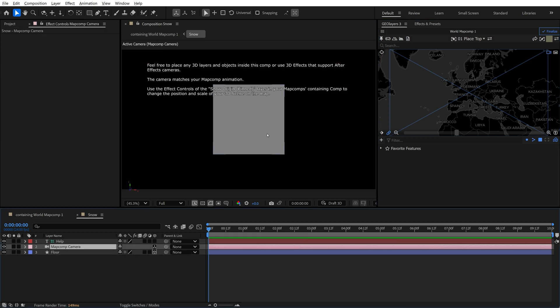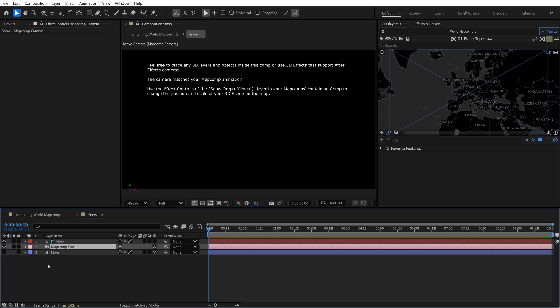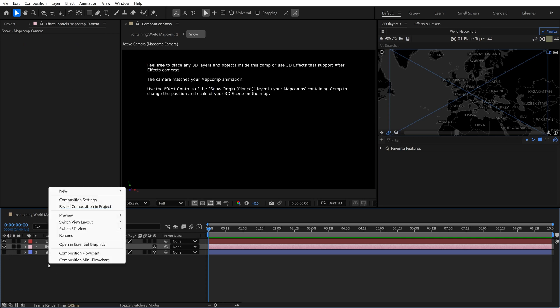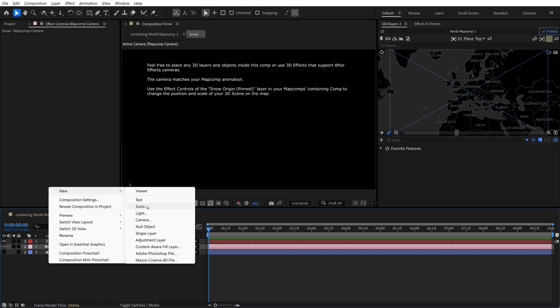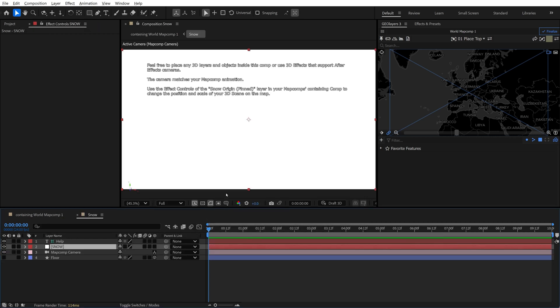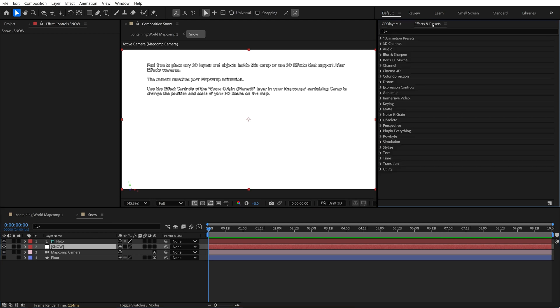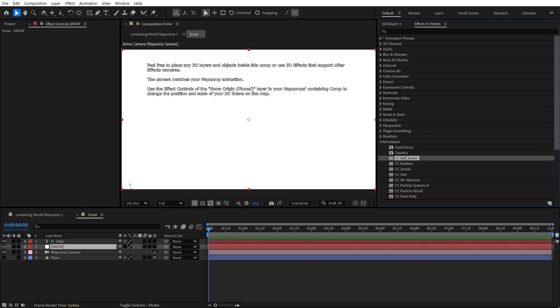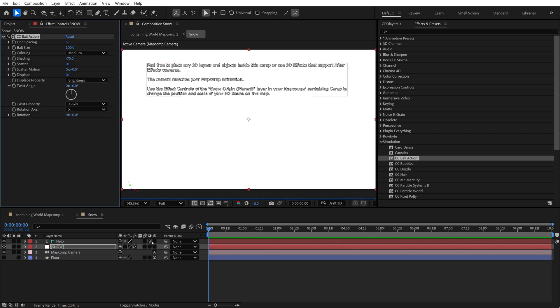So let's jump back into this comp and actually create our snow. So I'm going to turn off the floor layer. I'm going to right click here and go to new solid. I'll call this snow. And now I'm going to go to effects and presets, and under simulation, I want to grab CC ball action. There's a couple of different effects I could use here to create this, but we'll just use good ol' ball action.